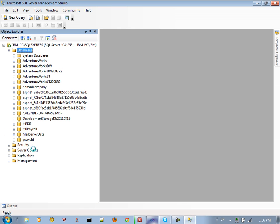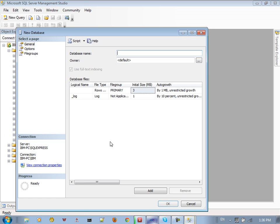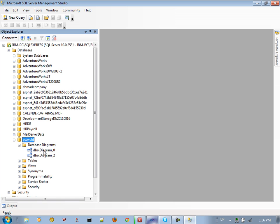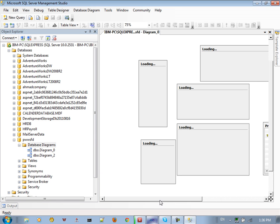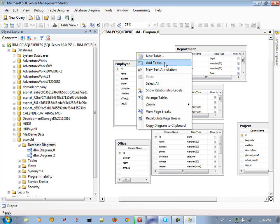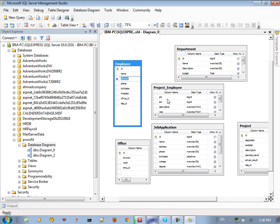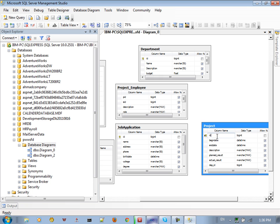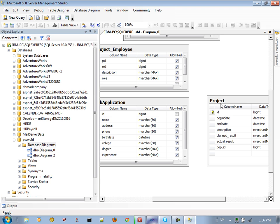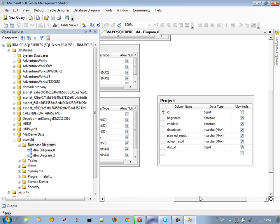This is the database name. We go to the database diagram and create a new database diagram. We created the following tables: employee, department, office. You can add a new table by assigning a name and giving it attributes. For example, the project table has ID, begin date, end date, description, blend result, actual result, and department ID.